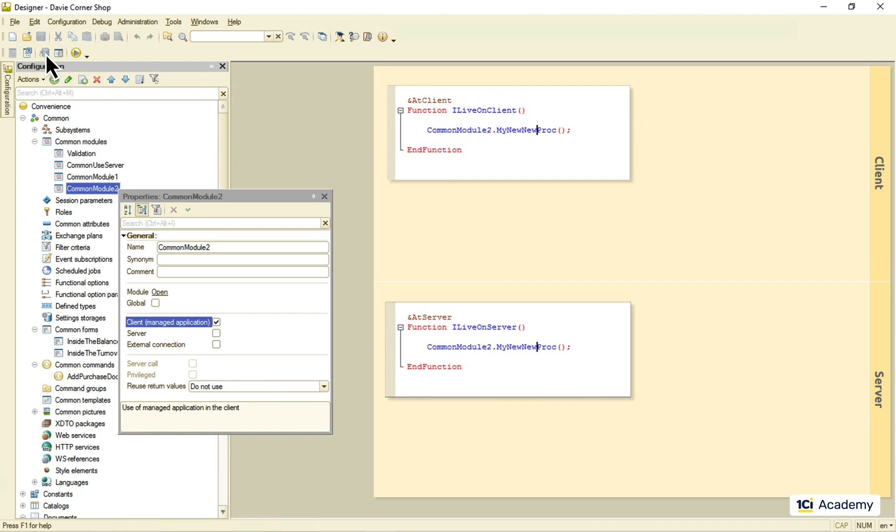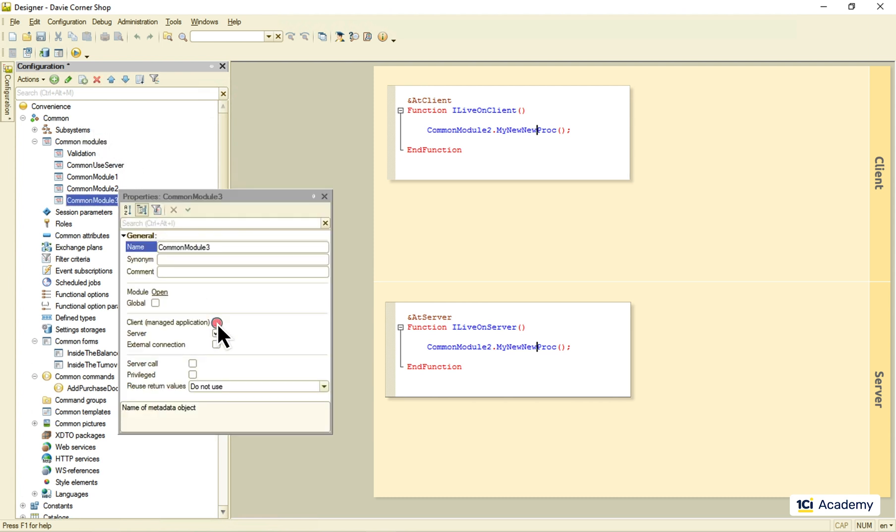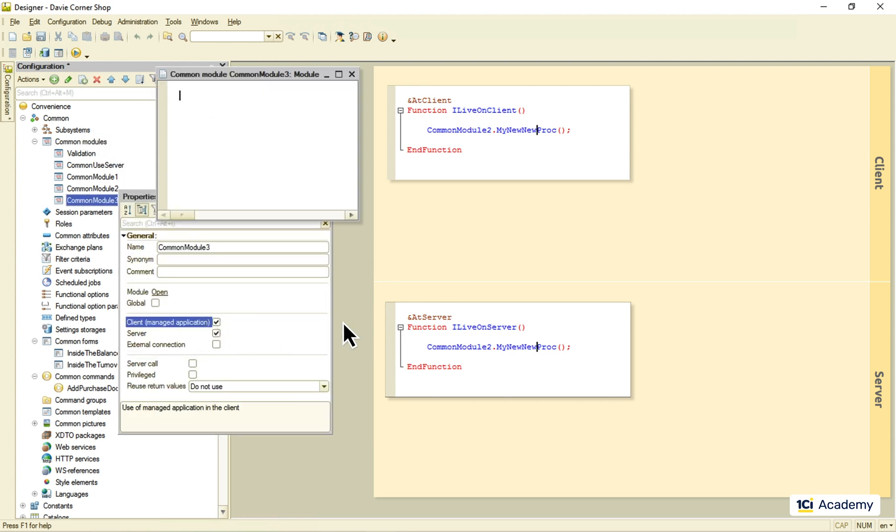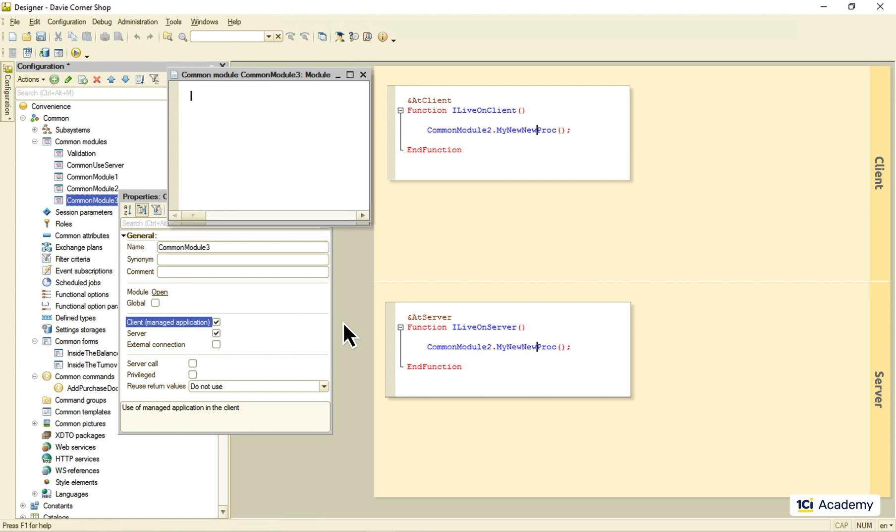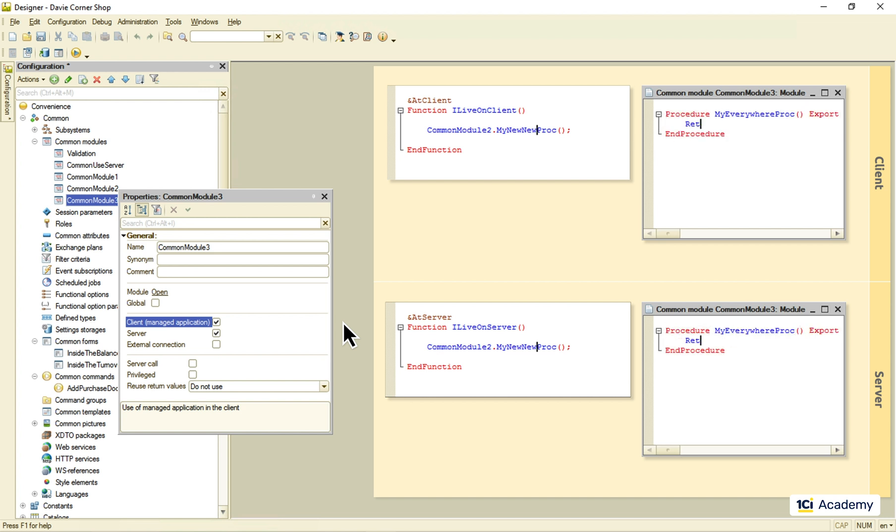So, these are our client-side modules. Interestingly enough, we can create a common module with both client and server flags. And how is this supposed to work? Well, the platform just makes two copies of the module and sends them both to the client and the server sides. So, the method I write here is now accessible from anywhere.